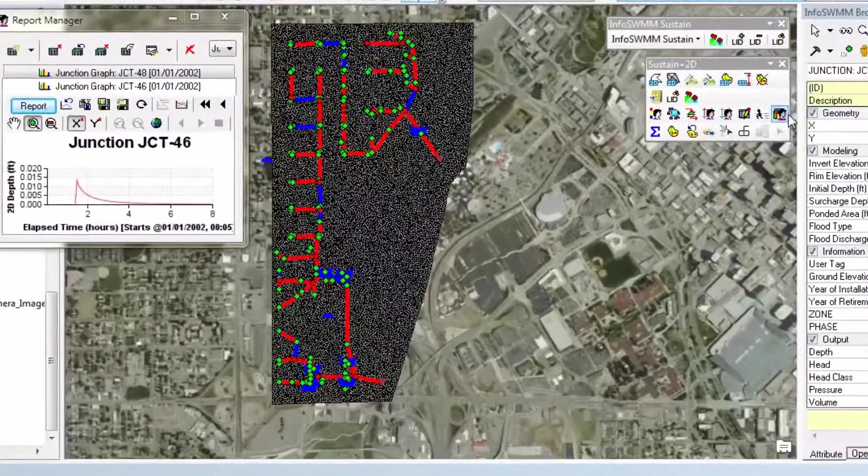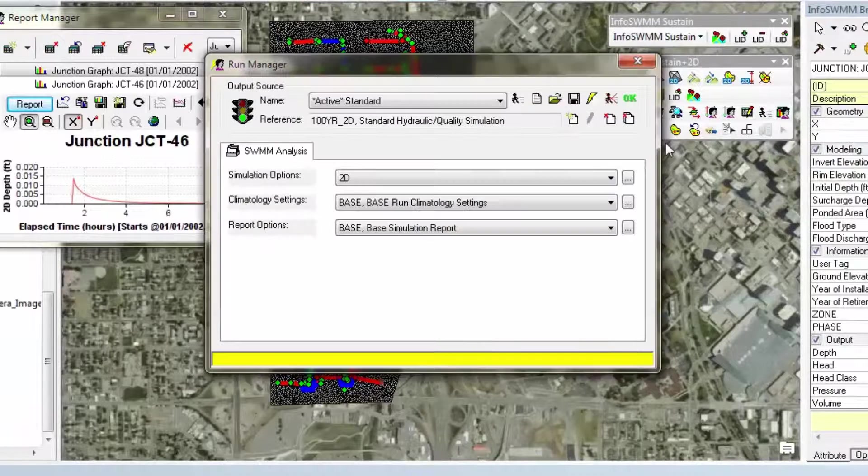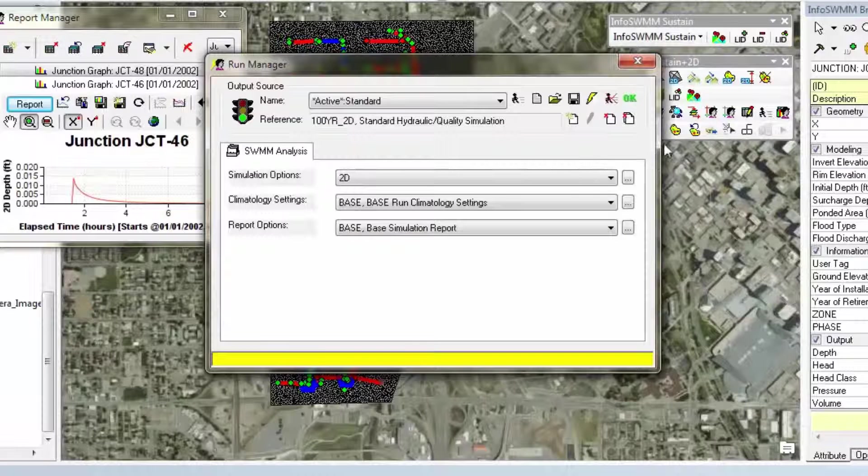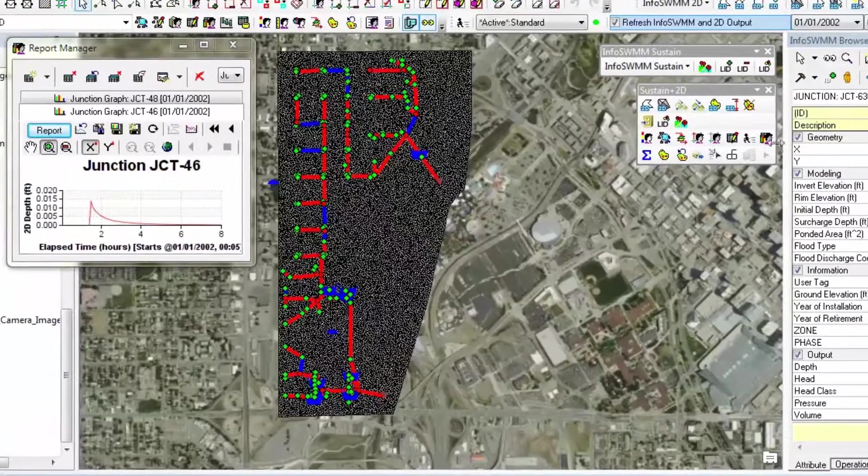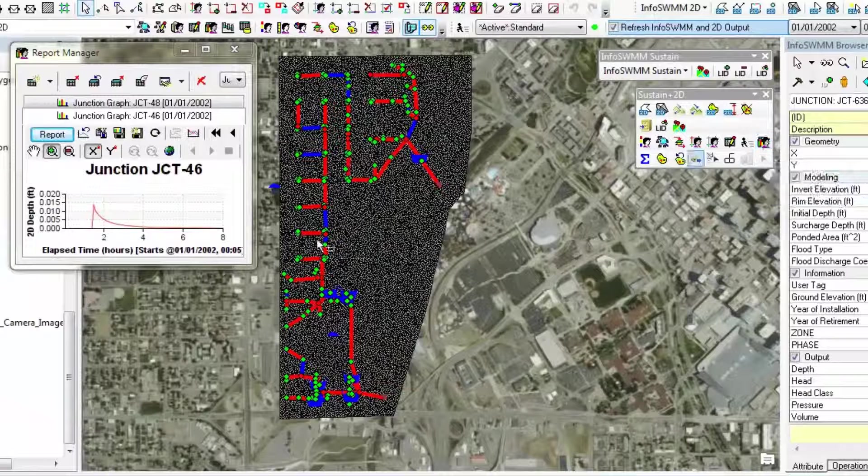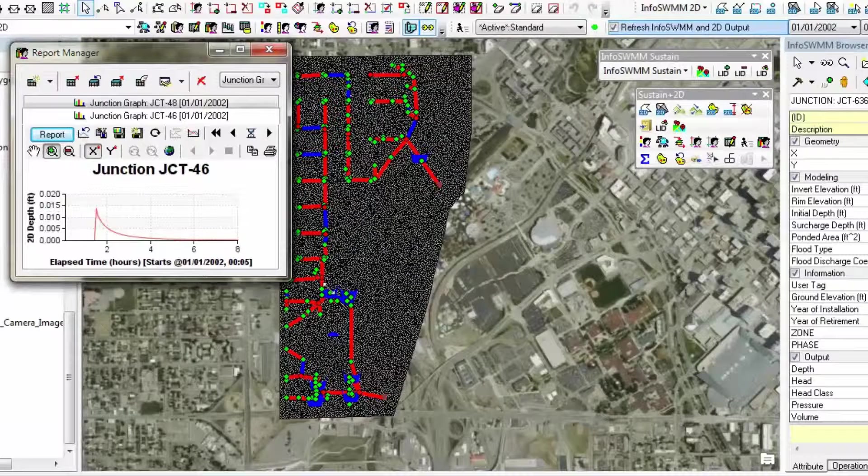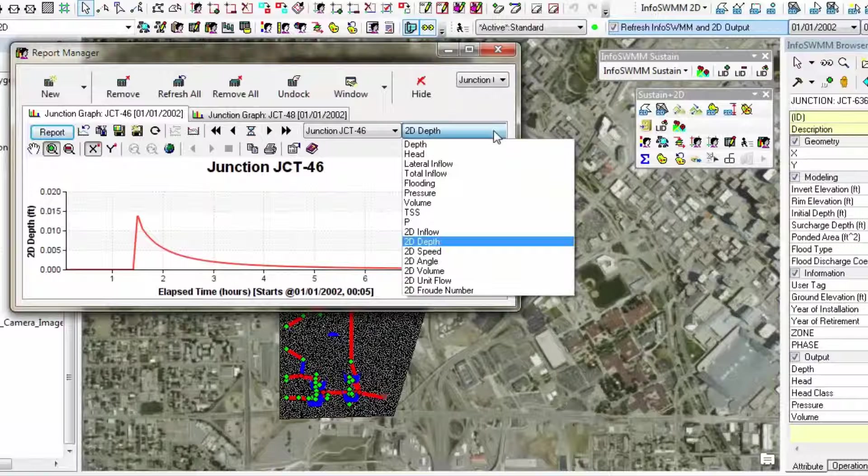We also have a Run Manager which does sophisticated 1D and 2D modeling for up to 1,000 years. We also have a report model where you can graph all of the 2D and 1D data including water quality over time.